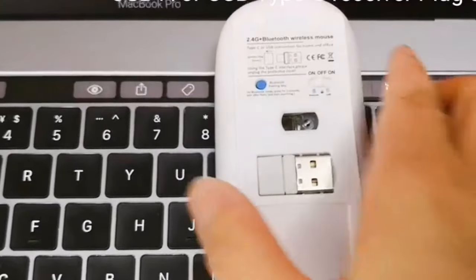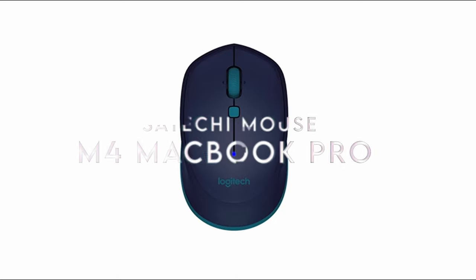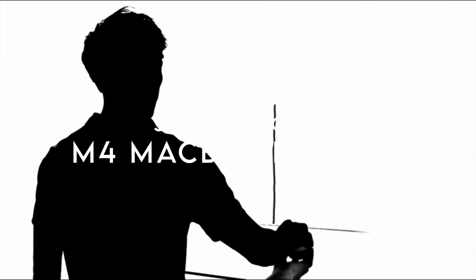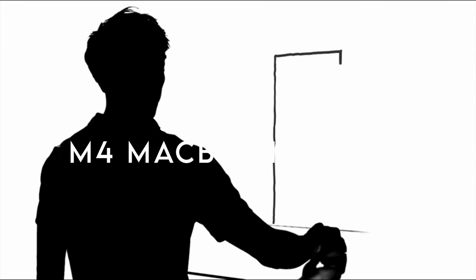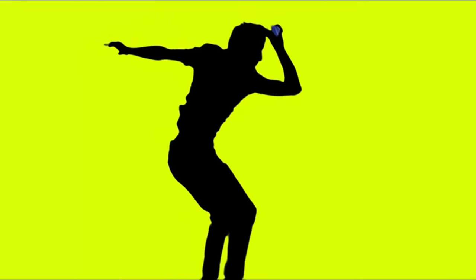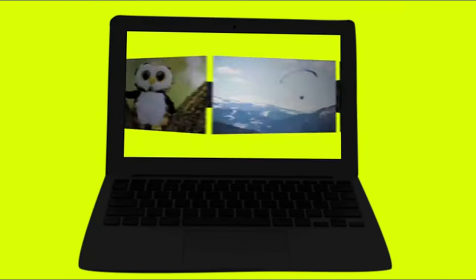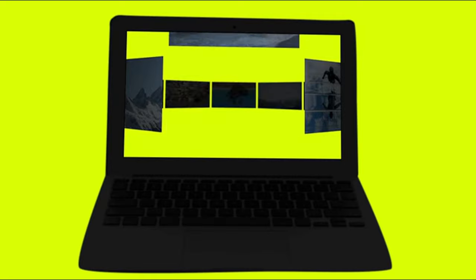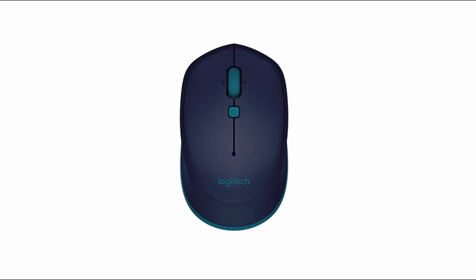On number one, Satechi Mouse. Let's dive right into the features of the Satechi Wireless Mouse that make it a standout choice for anyone seeking a reliable and efficient wireless experience. First off, the Bluetooth 5.0 connectivity offers a seamless connection to any Bluetooth-enabled device within a 32-foot range.